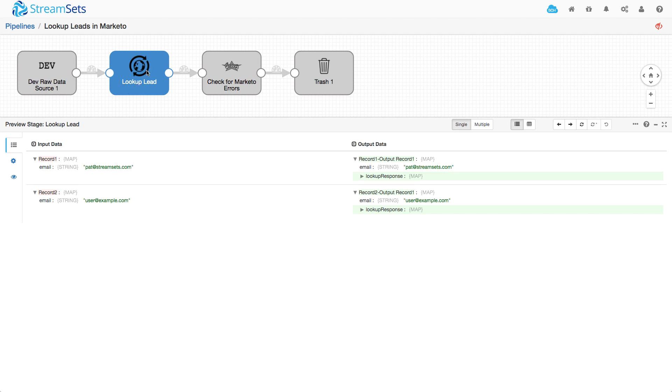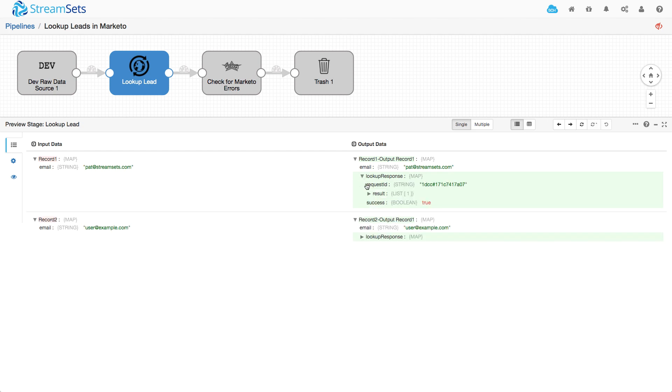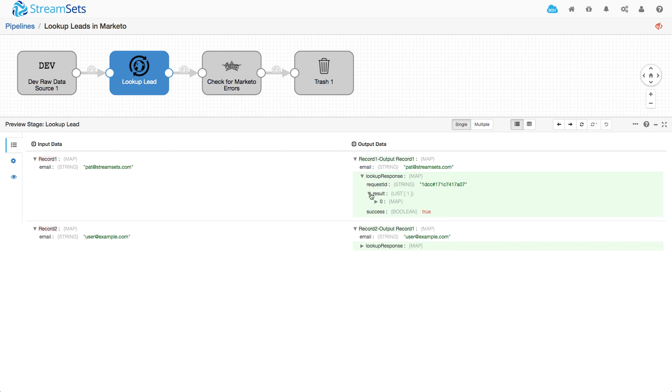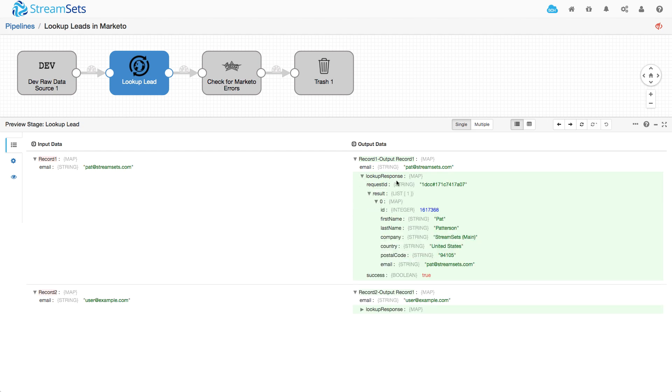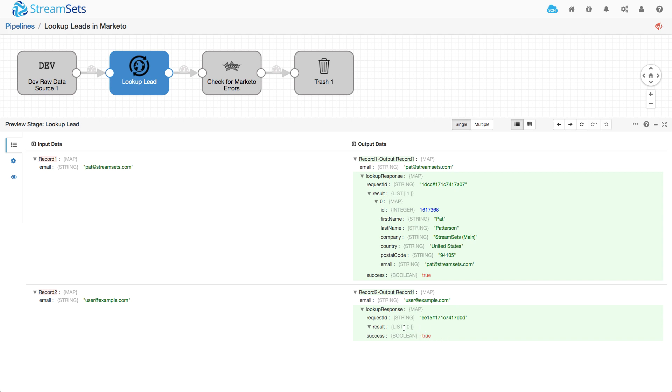So looking at the HTTP client this is what it got and on this first one we can see that it populated the lookup response field, got a request ID there, and I've got all the data from my lead in Marketo. And then here in my dummy email address I can see that Marketo succeeds but the list of leads is empty.